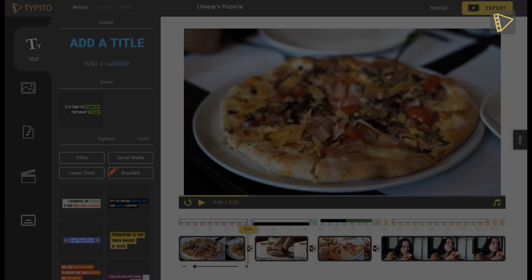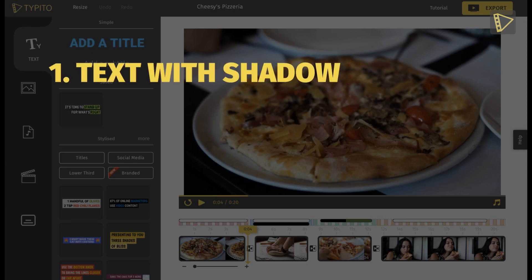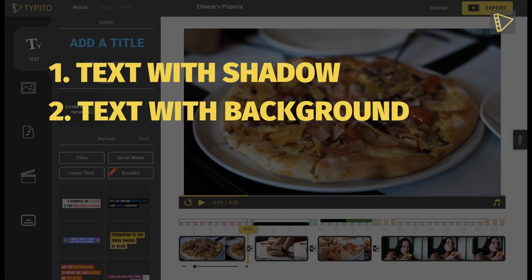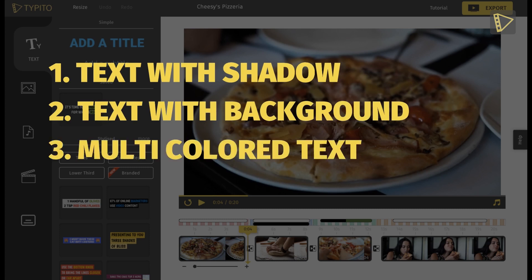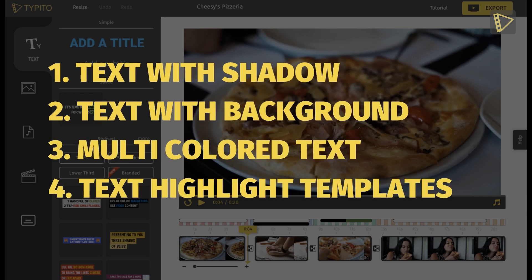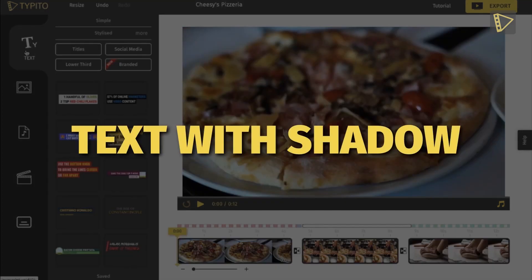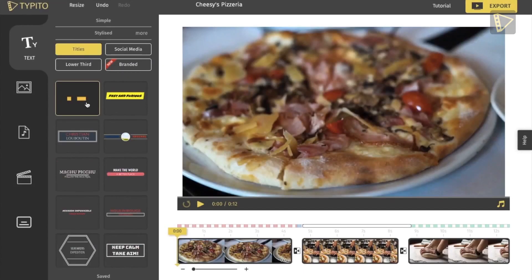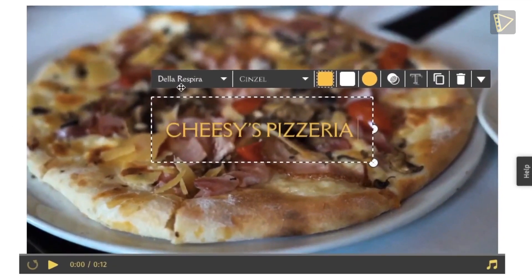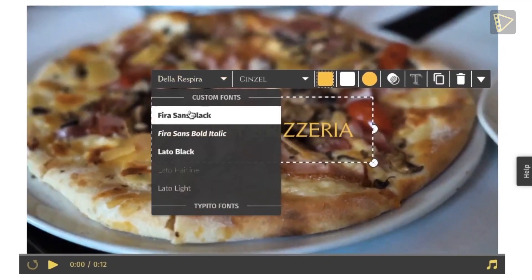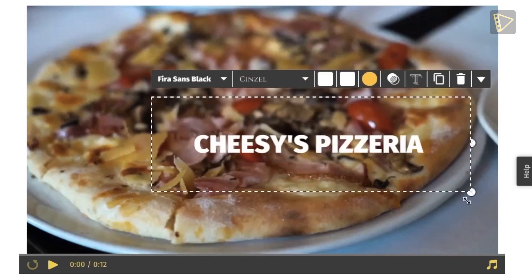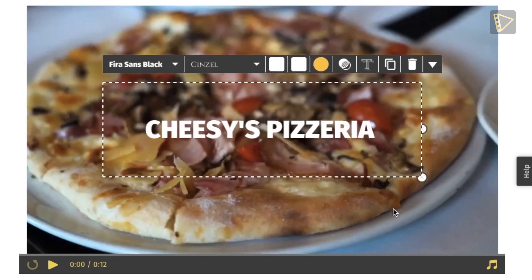The four ways are text with shadow, text with background, multicolored text, and text highlight templates. Firstly, we have the shadow effect. The most commonly used technique to make text readable is to add a shadow to the text. Once we've selected the text option, add the text that you need, then click on the shadow option that will add a drop shadow, making the text more readable.